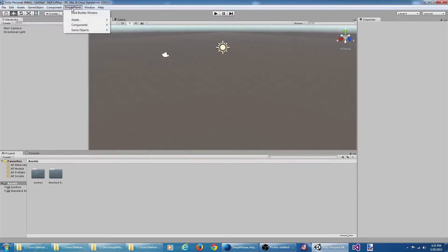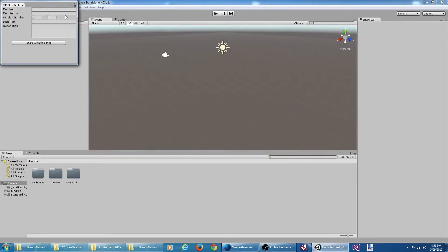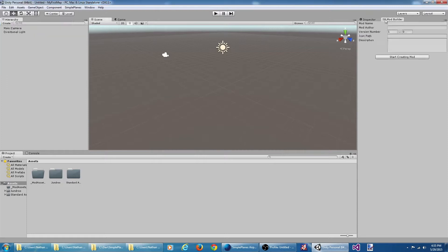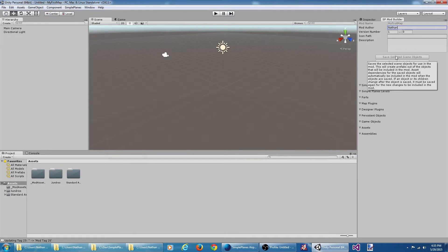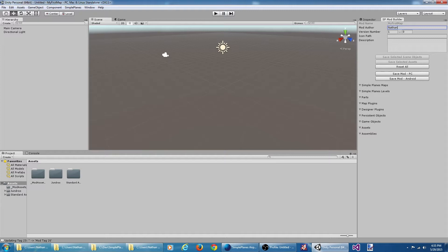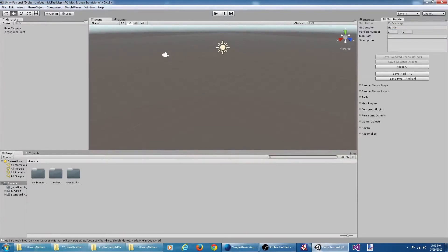Let's open up the SimplePlanes mod builder window, dock it over here and create a mod. To create a custom map for SimplePlanes you're going to need a game object with a map component on it.